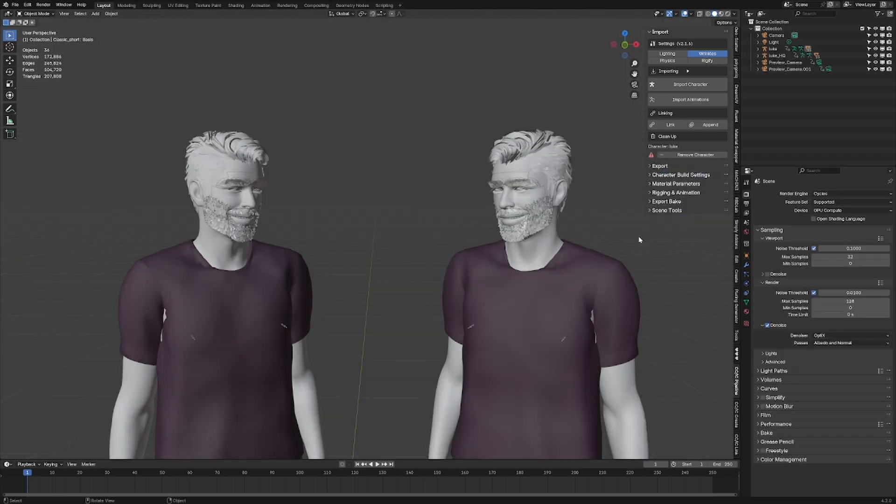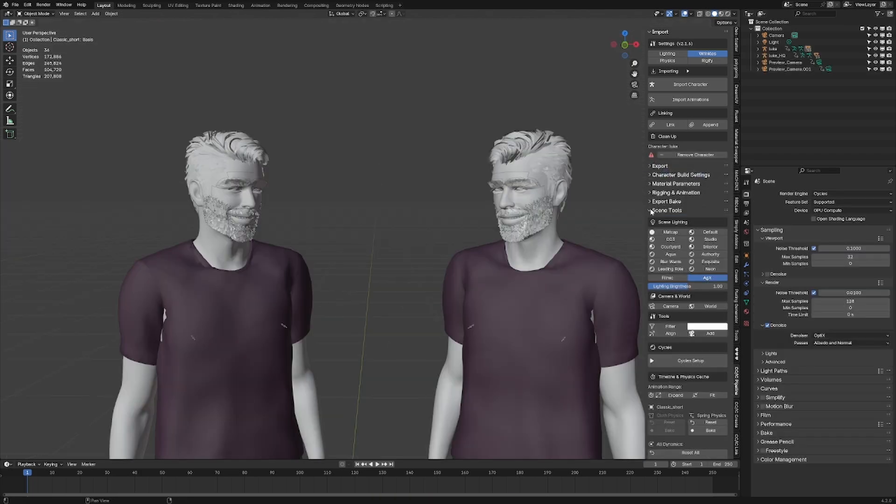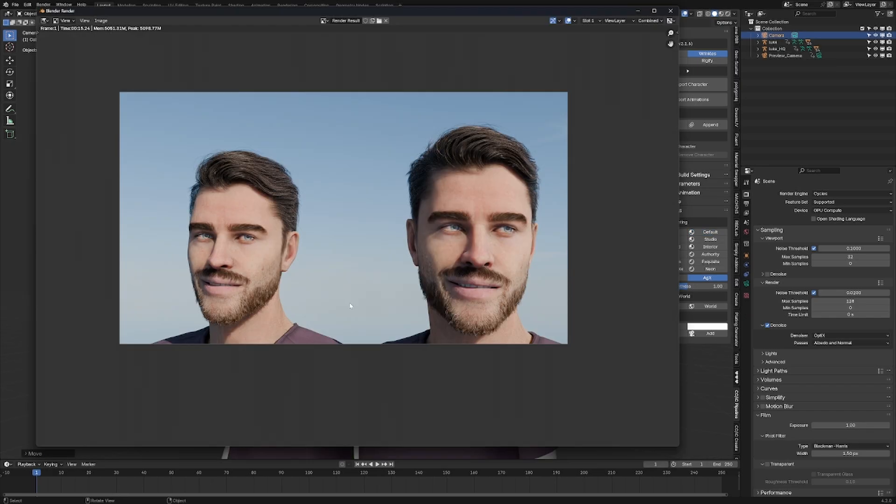Having both characters imported, I can go into Scene Tools and we can add in the setup from within Reillusion. Let's just pick Default. Then rendering out these characters side-by-side, the right one here has just that little bit extra oomph that makes it look nicer.